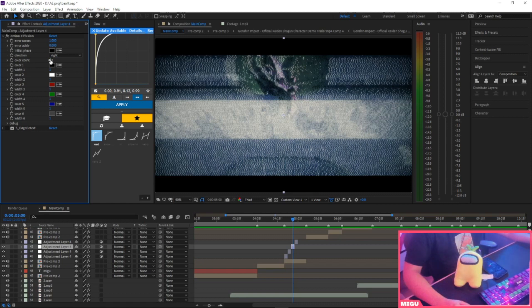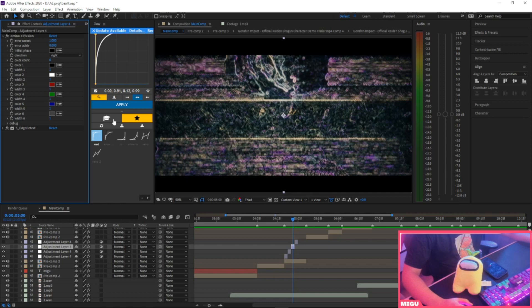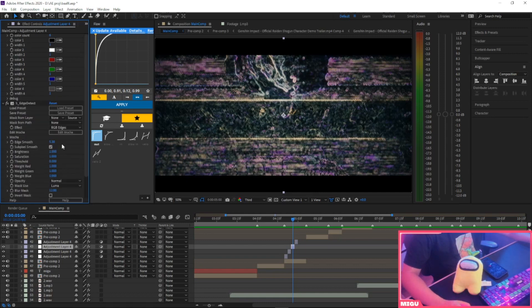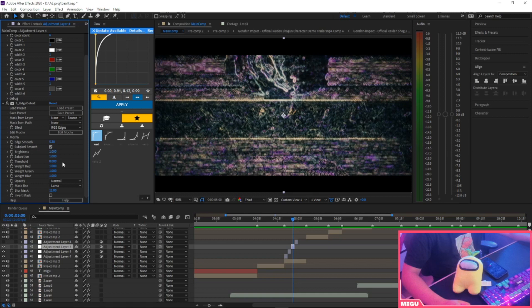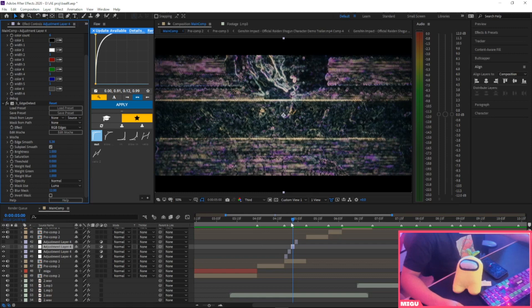Okay so now we're going to add Edge Detect, turn it on. For this one I didn't really change anything, I just added it. You can change the colors if you want if you really wanted to. This was a lazy edit, lazy speedrun edit, so I didn't really care about it.